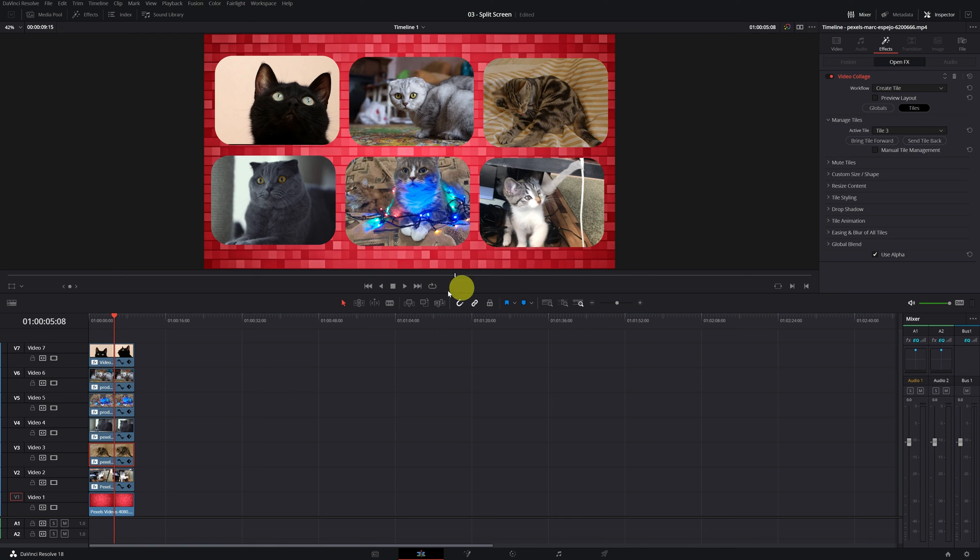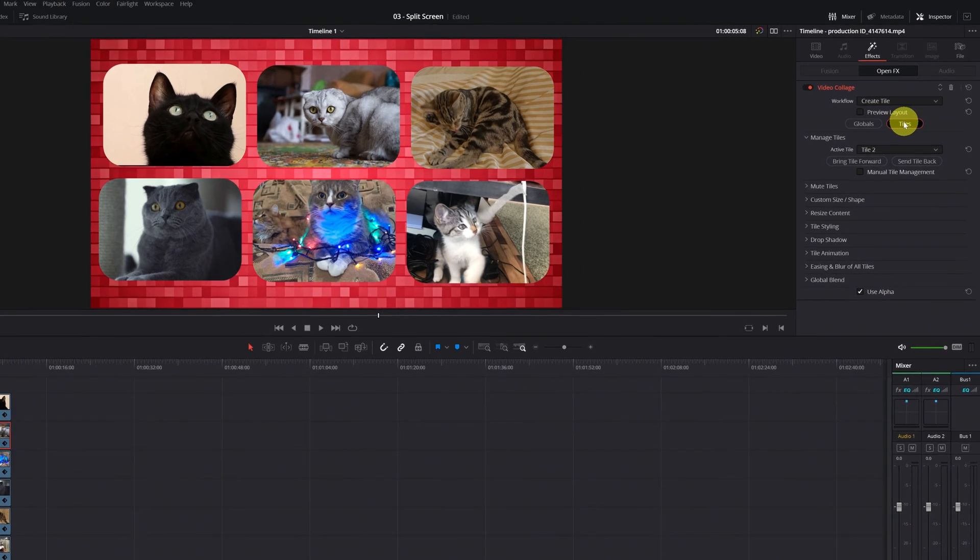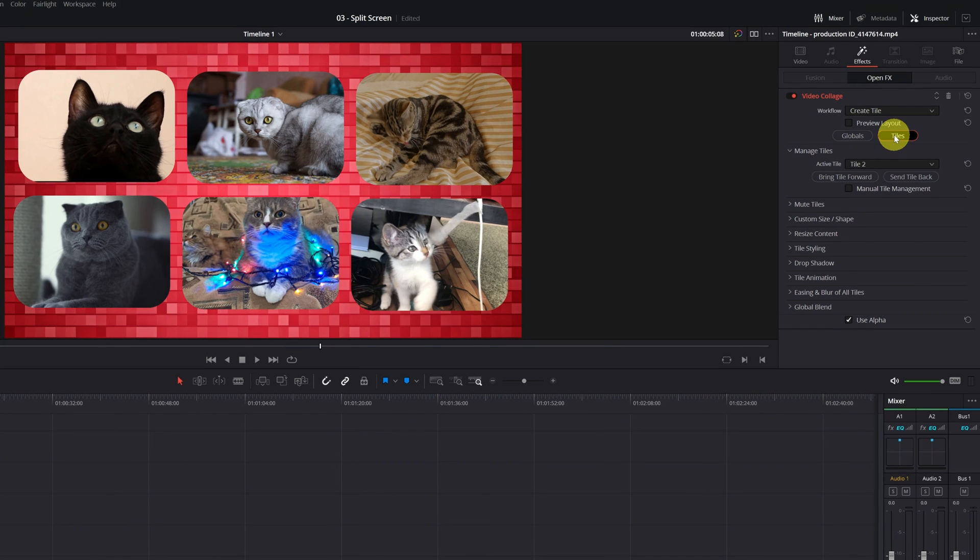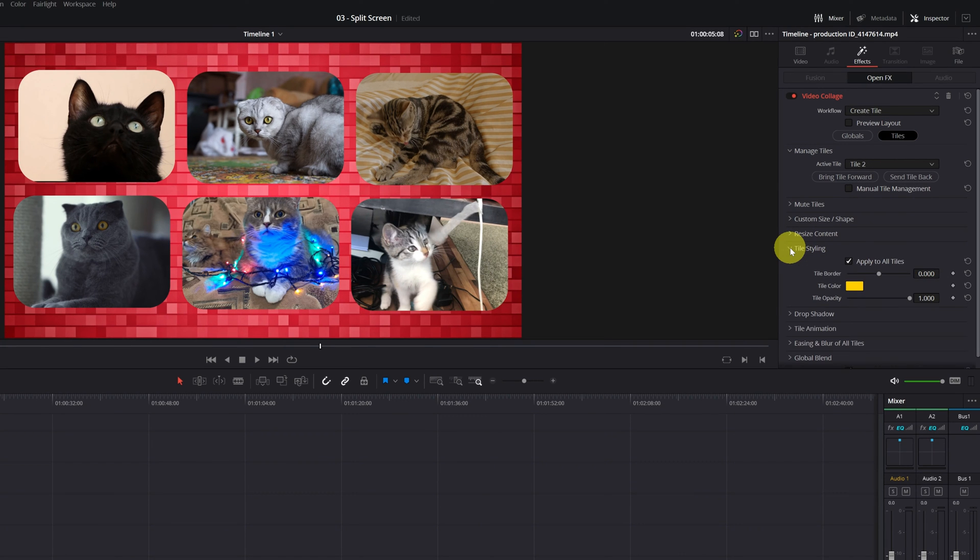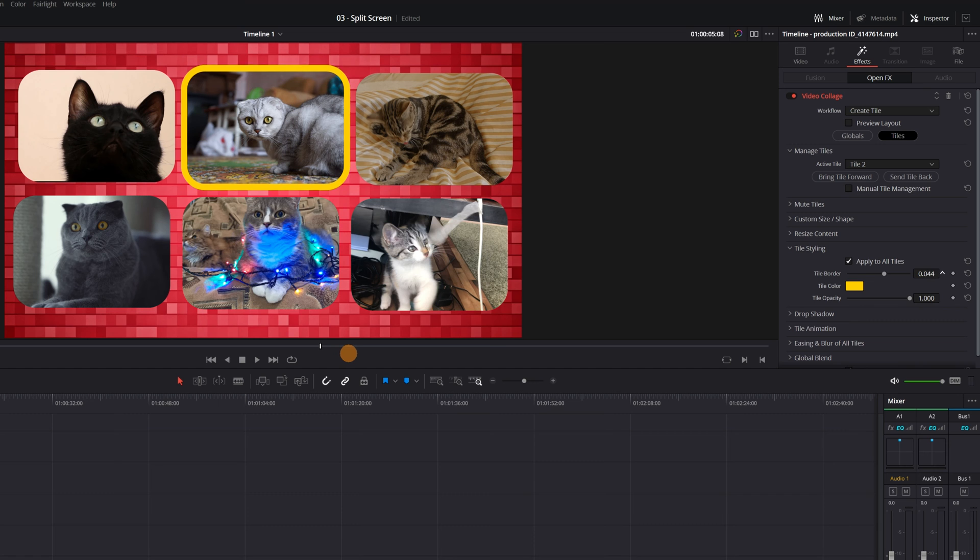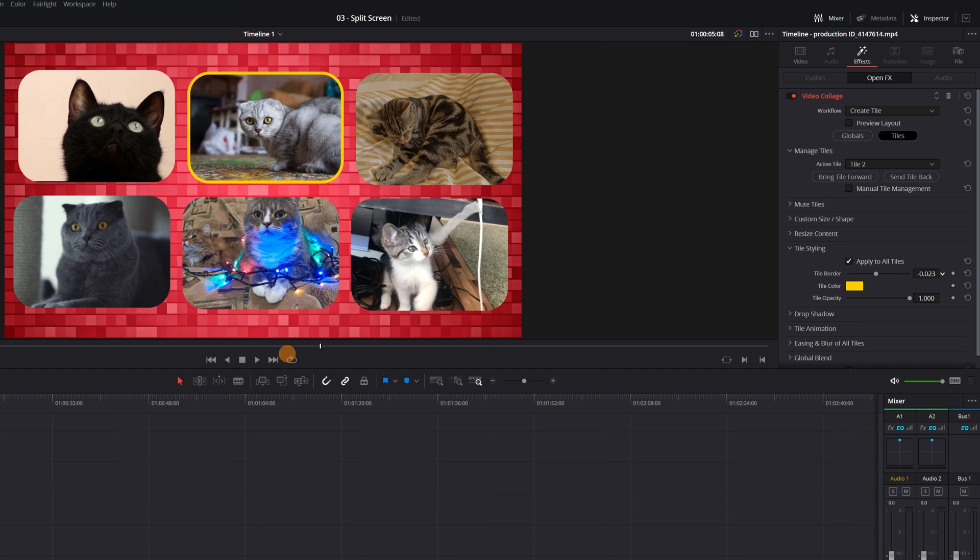Now I want to show you several effects that you can do in this collage. If we go to the Tiles section and display the menu Tile Styling, here we can add a border to the tiles of the size and color that you want.